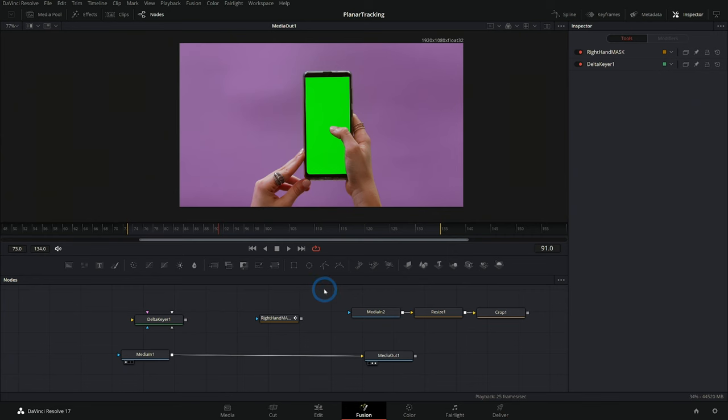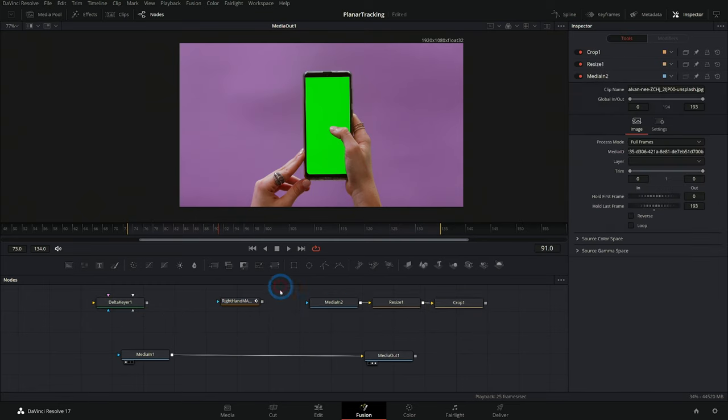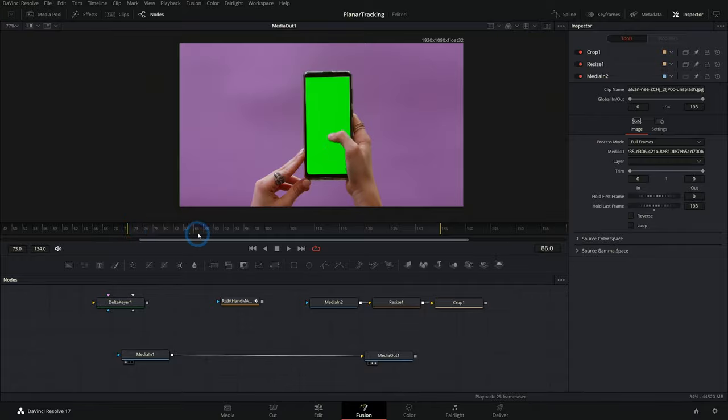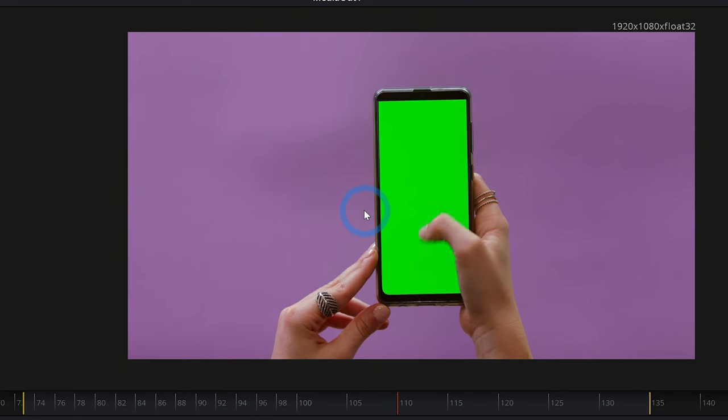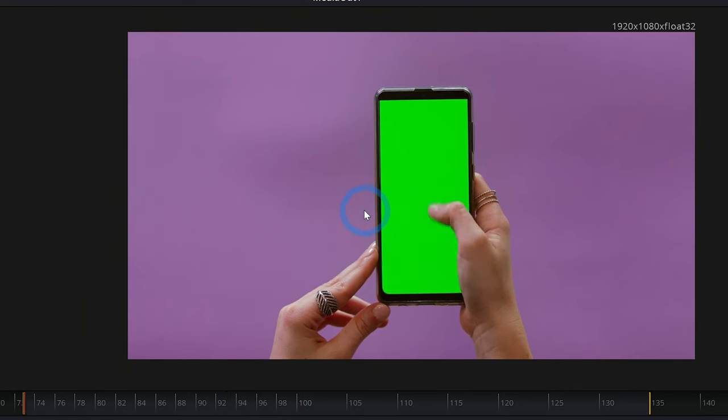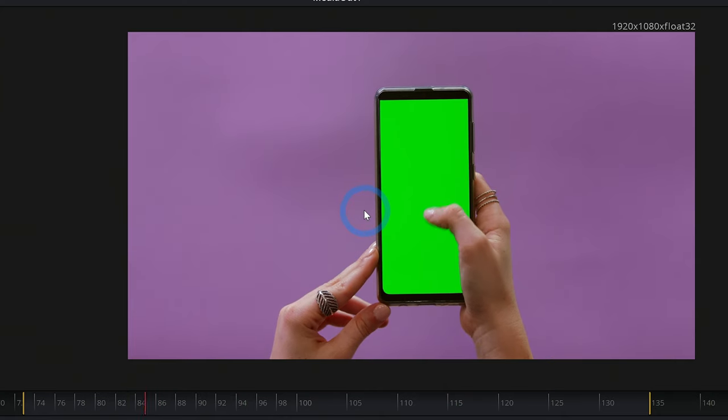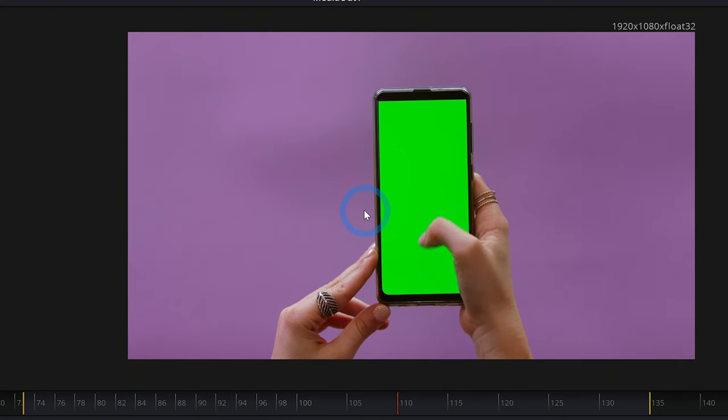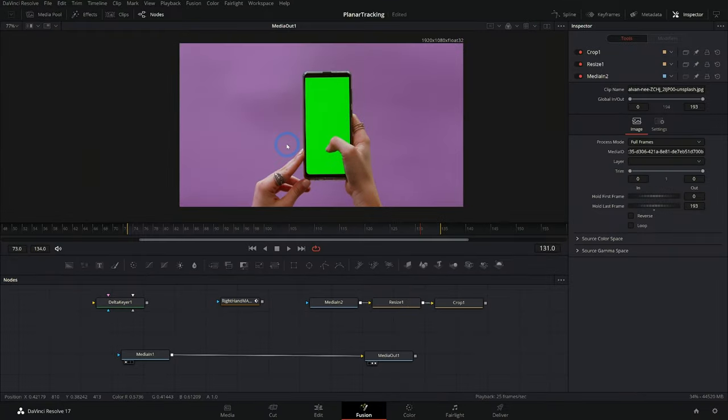Here we are in the Fusion page of Resolve 17. I have a few different nodes just kind of hanging out here handy, which we'll get into in a second. But right now we have this shot of somebody scrolling on a phone and the phone's moving around a little bit because they're not holding it perfectly still. So let's say we want to replace this screen. The best way to replace a screen, in my opinion, is a good old planar tracker.